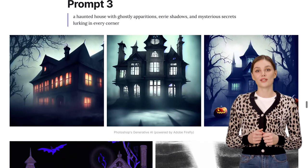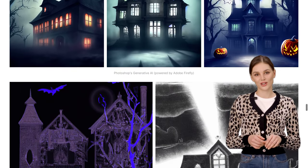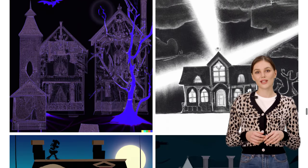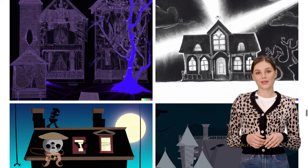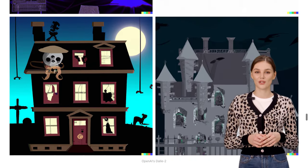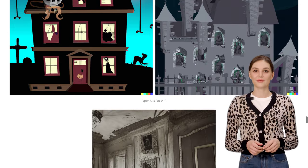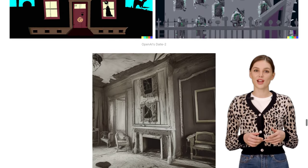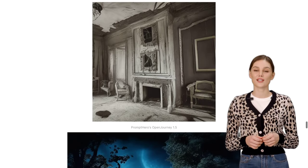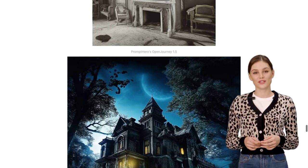And if you're interested in learning more about these tools, there are plenty of resources available. You can check out YouTube tutorials for a step-by-step guide on how to use them. And for Stable Diffusion, there's even a dedicated website, stable-diffusion-art.com, where you can find more information and inspiration.